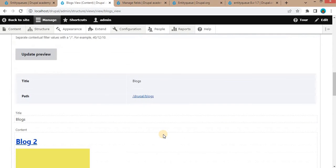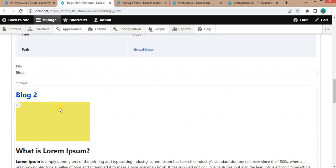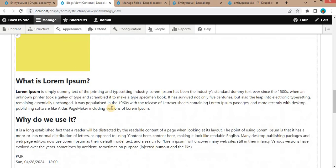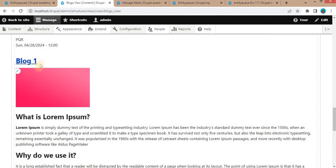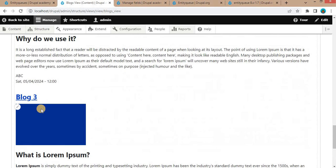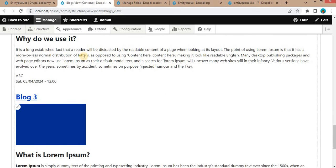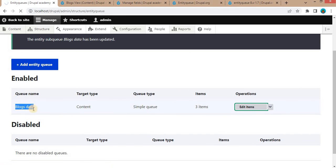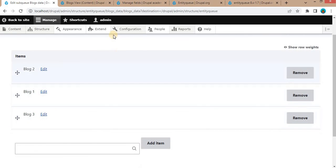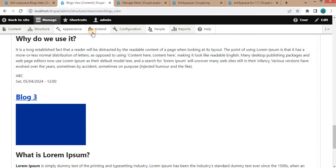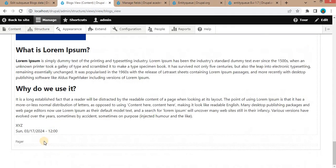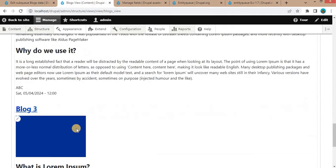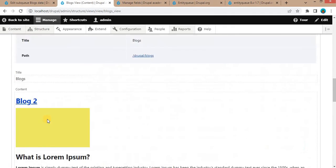Here in the result, you can see right now the second blog is at the first position, the first blog is at the second position, and the third blog is at third position, which we have arranged in this Blogs Data Entity Queue. Save this view.